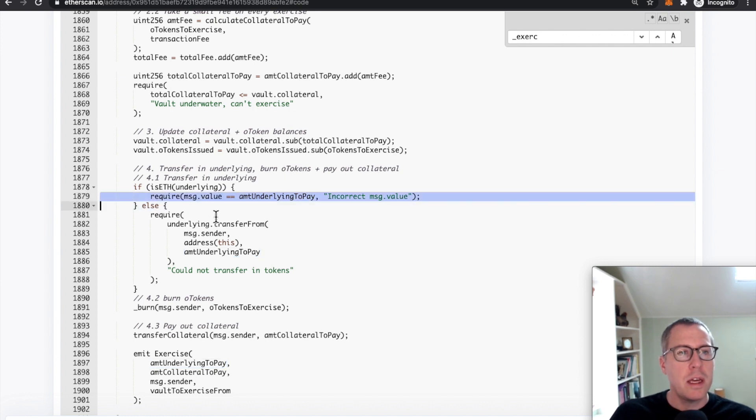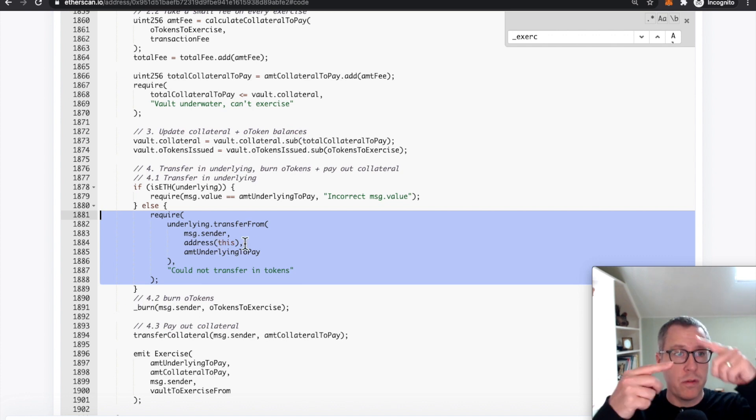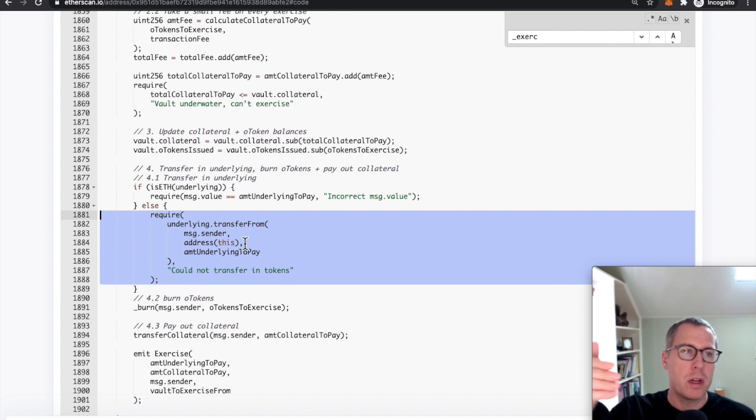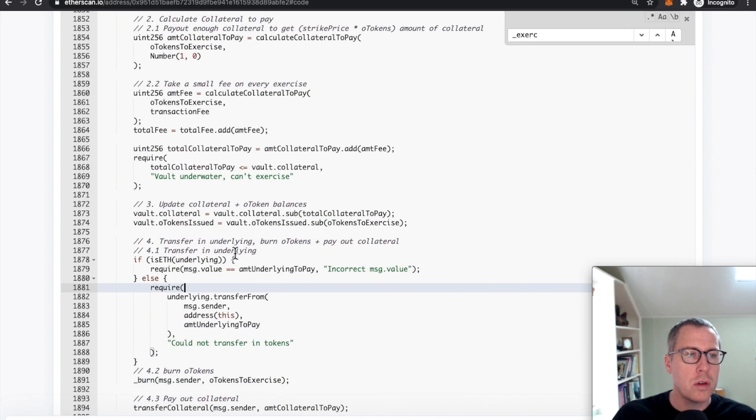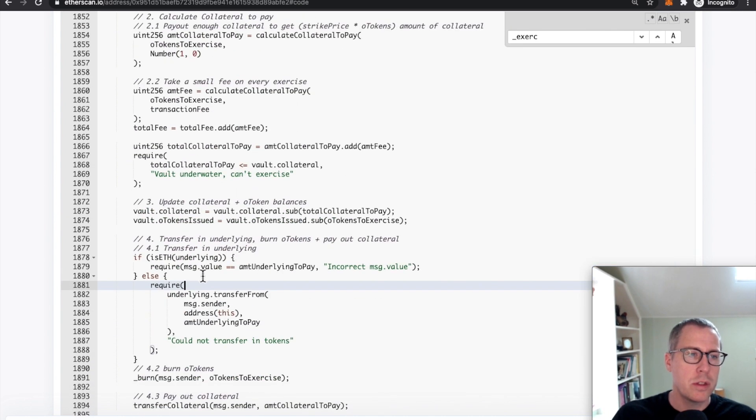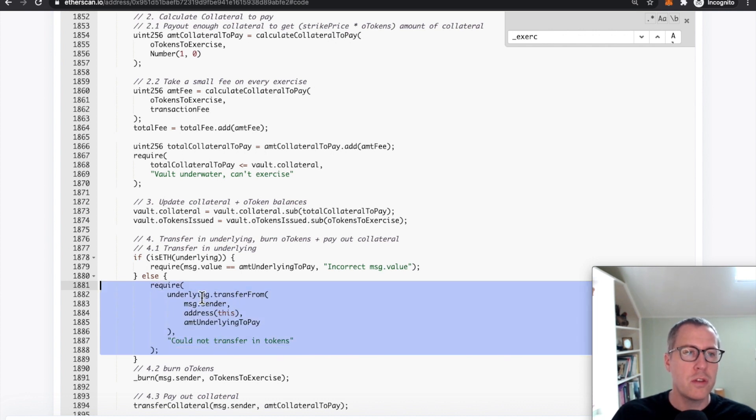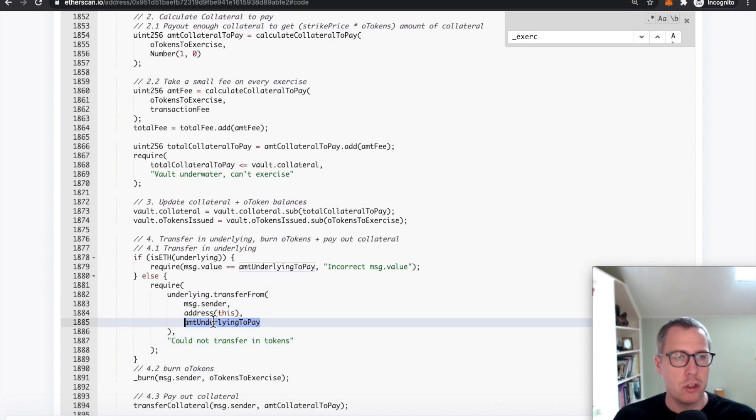If it's not ETH, it goes ahead and transfers the asset. So for example, if this was switched, if the people were depositing ETH and you were coming in with USDC, when you called this internal underscore exercise function, every time you entered this function, you would transfer some batch of USDC from yourself to the contract.